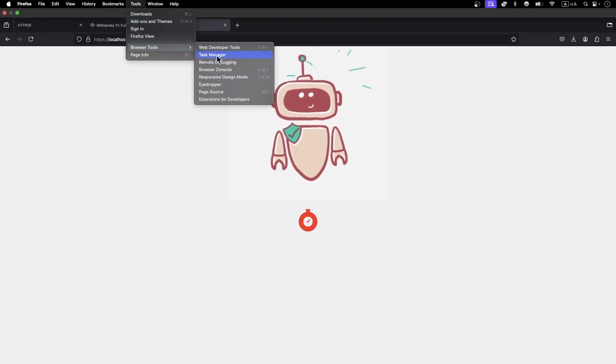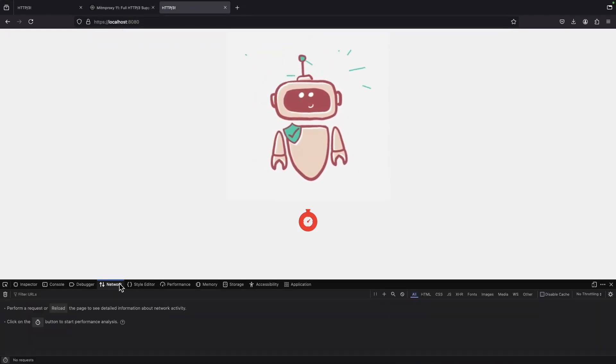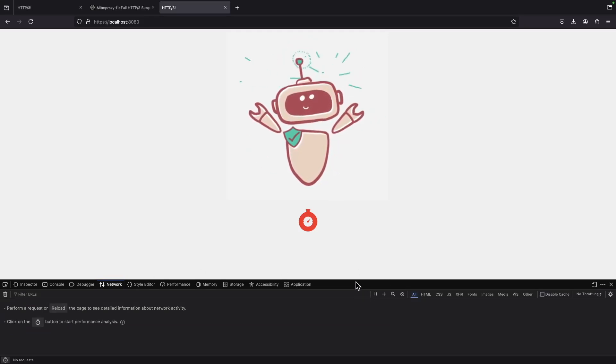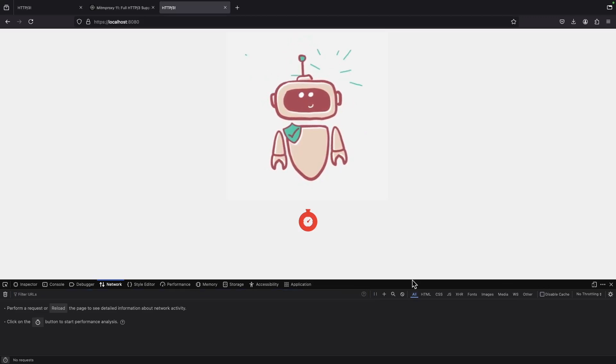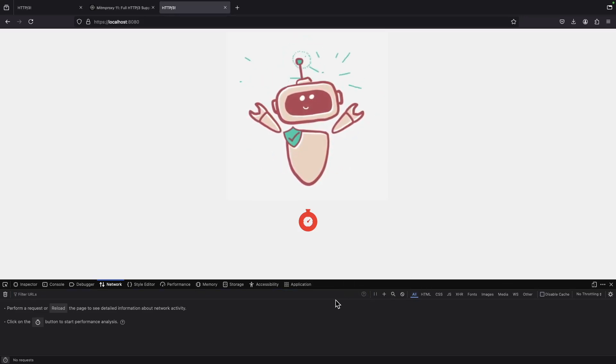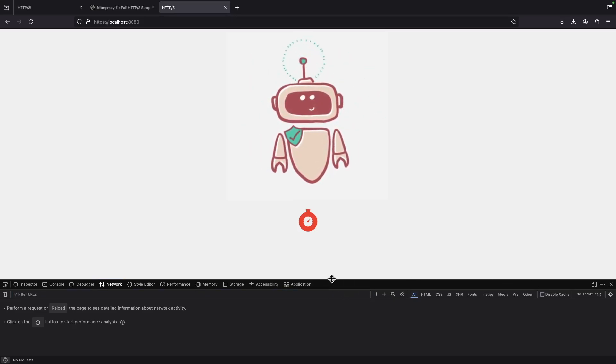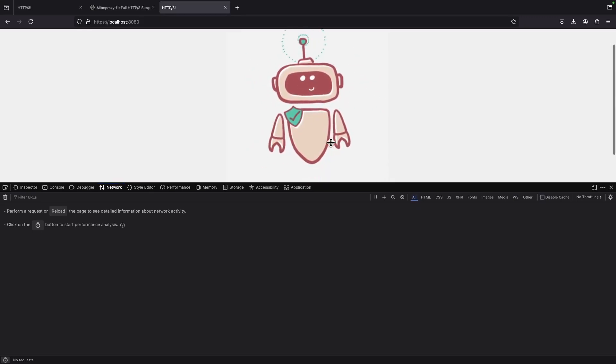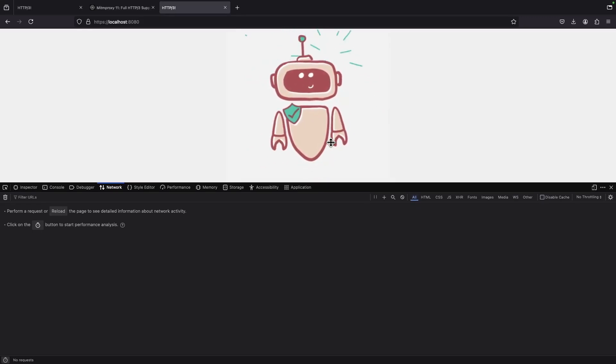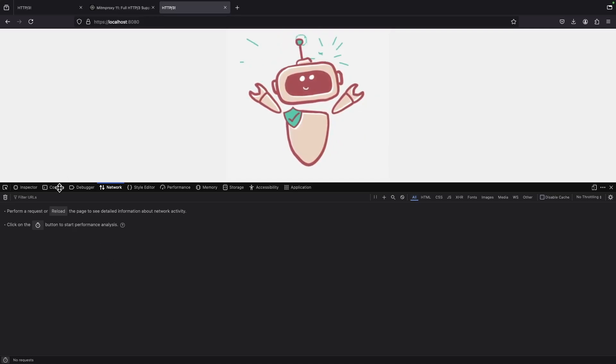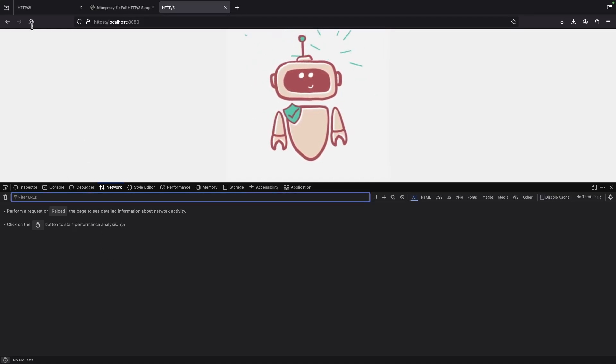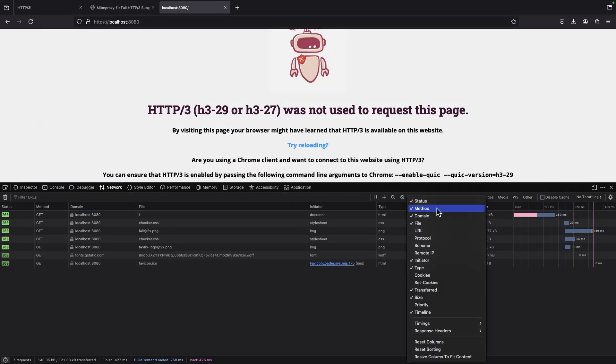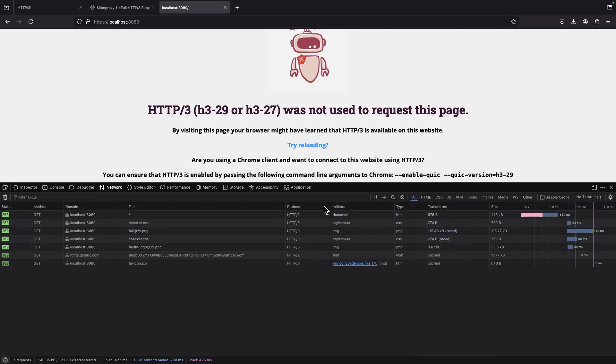Let's go to the web tools to confirm that we're actually using HTTP/3. I don't like Firefox. I just use Firefox because it's the only client that works in this particular case. Chrome needs all sorts of hacks to get it to work because it's looking for a specific version.